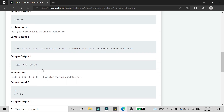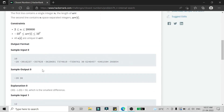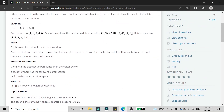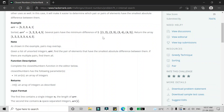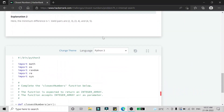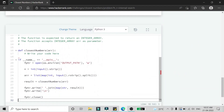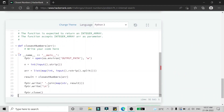There are two steps to solve this problem. The first step is to sort the array, then find the minimum difference, and then find the pairs which have that minimum difference.